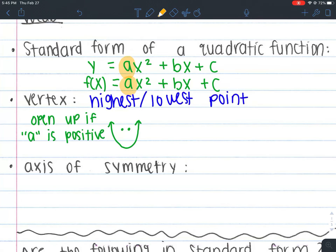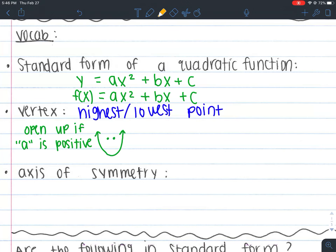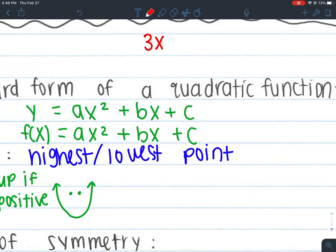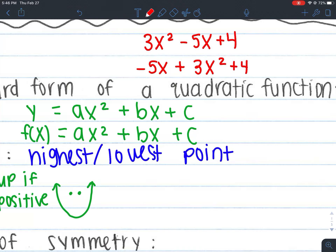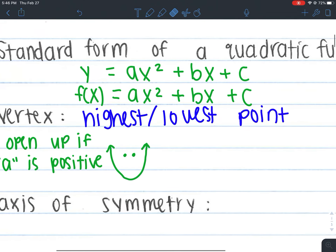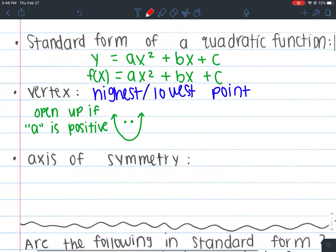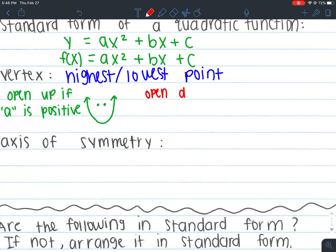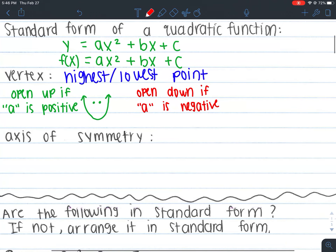The a I'm talking about is your very first number in the quadratic in standard form. Standard form has the highest exponent first, and then it gets smaller. For example, this would be in standard form. Whereas if I had the 5x in the front, that's not standard form — you want the biggest exponent to come first. So if your a is positive, the parabola is going to face up, it's going to open up. It's going to open down if your a is negative. It doesn't matter if b and c are negative or positive — it's really your a that tells you if it opens up or down.